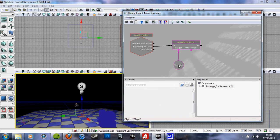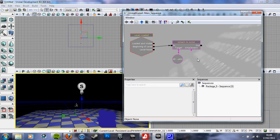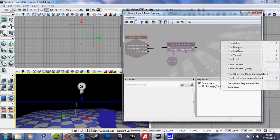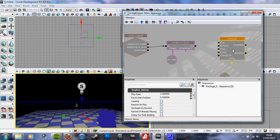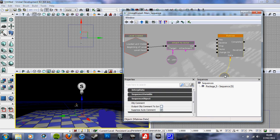And then we add a new Matinee. May as well connect them now, out to play, completed to play.